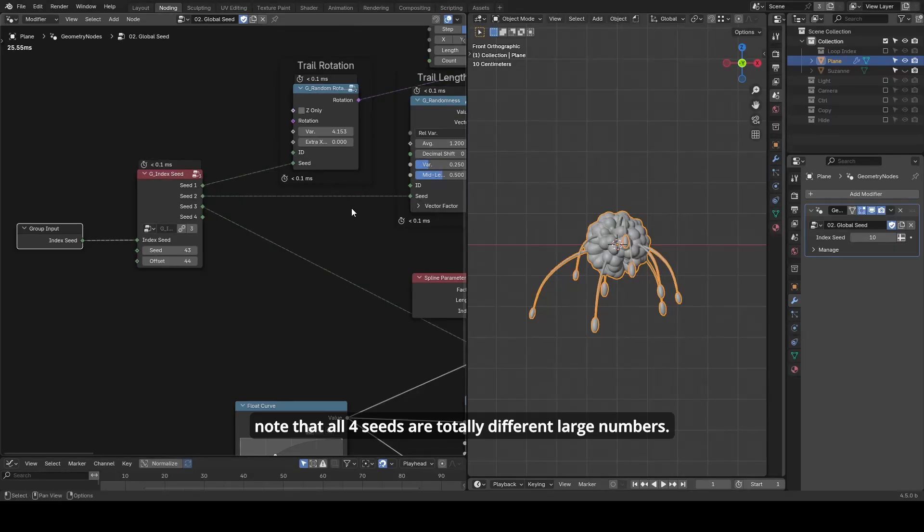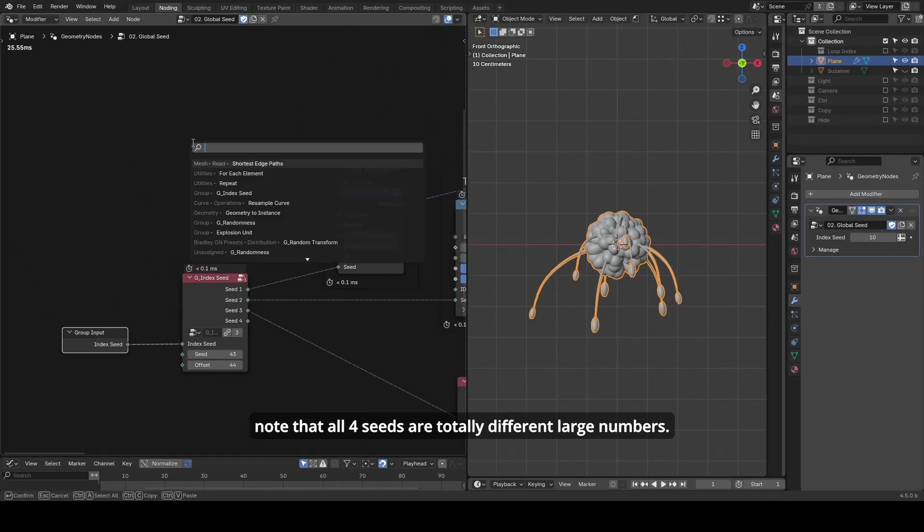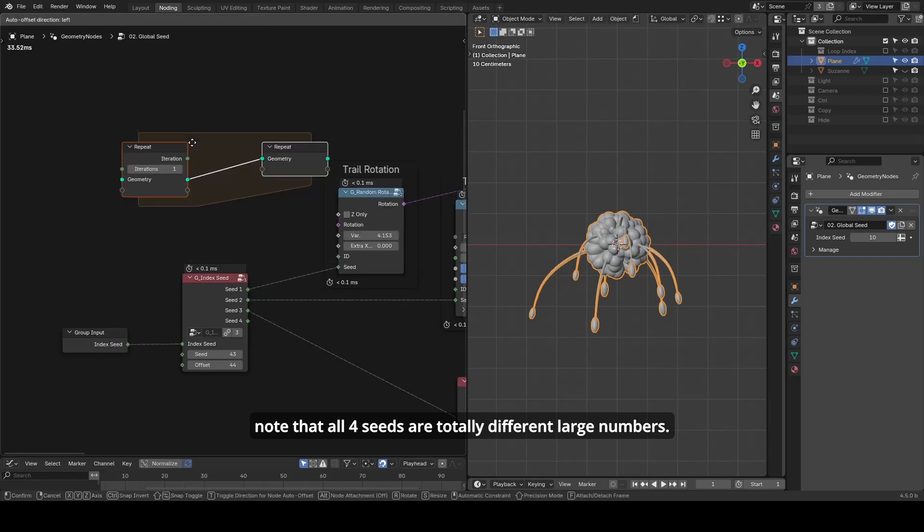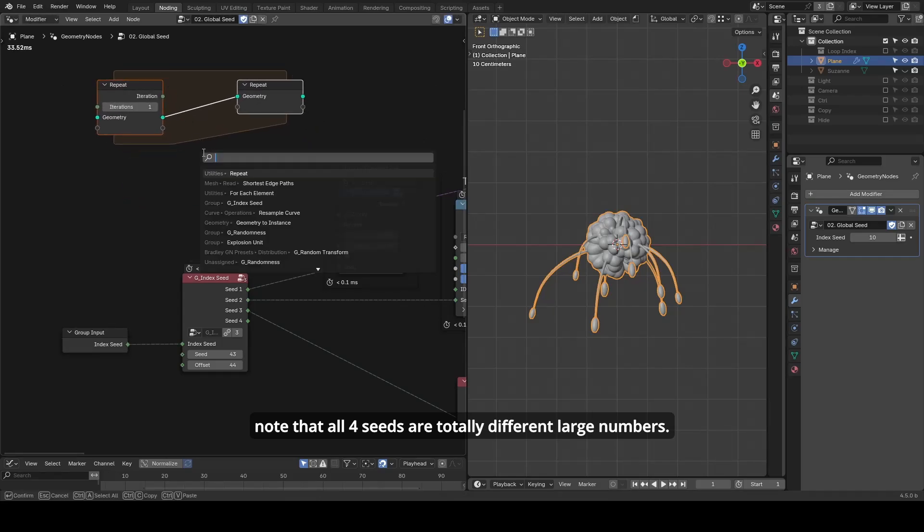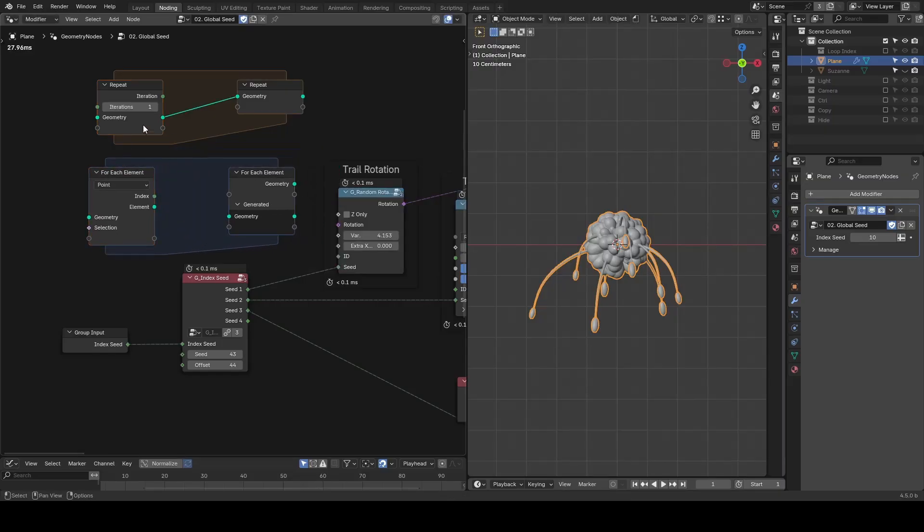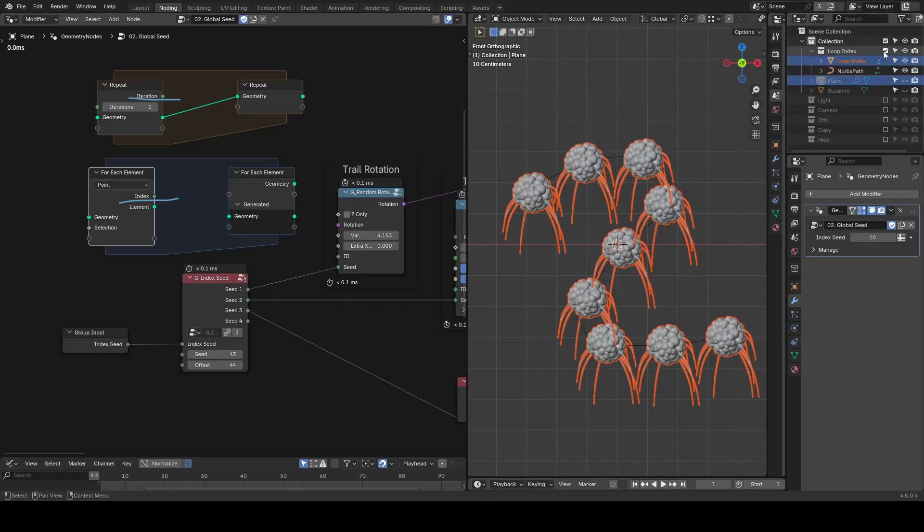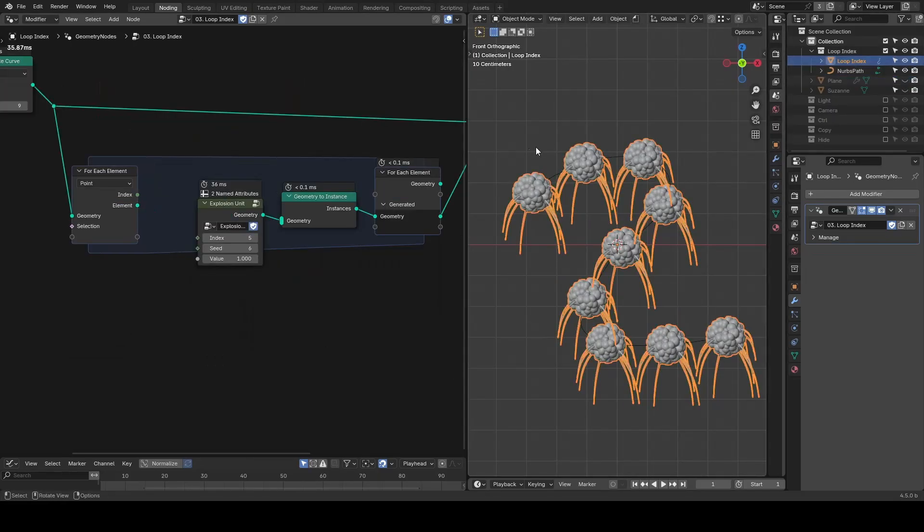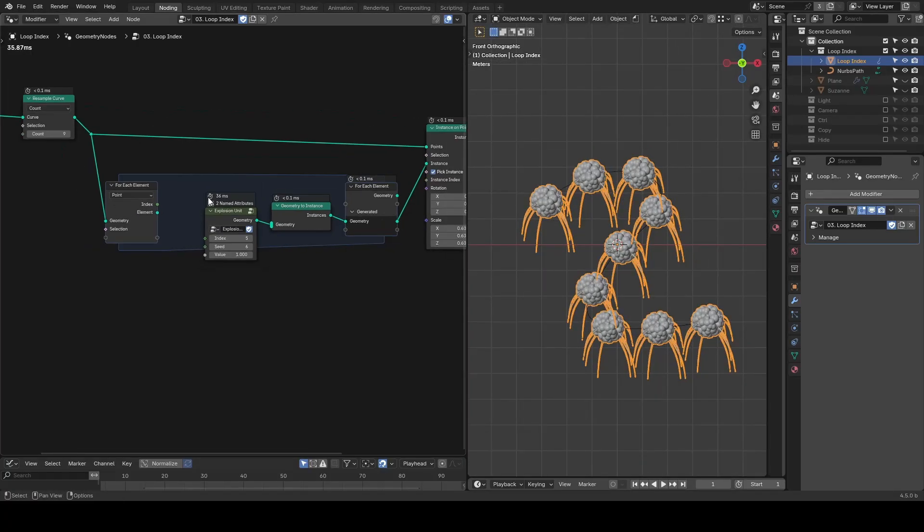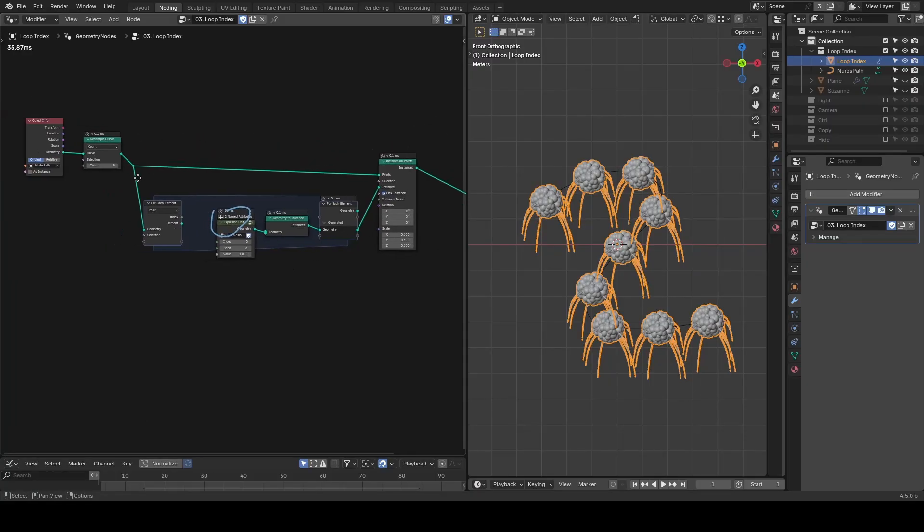Even though this looks like a general-purpose utility for the whole node tree, the main reason I originally created it was for use in loops, like Repeat Zone or For Each Element. This time, it's still about the explosion setup. I've included all of it in a single node group and I'm duplicating it in geometry nodes using a loop with For Each Element.